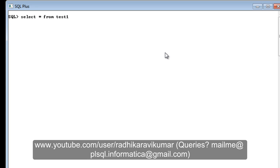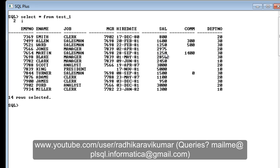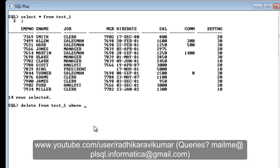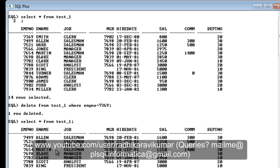I have a table here called test_one. So what is the DELETE command? Whenever you give DELETE with a table along with a WHERE clause, it will delete only those certain rows based on the condition you specify. When I say DELETE FROM test_one WHERE employee_number = 7369, you can see one row got deleted — 7369 is no longer there.